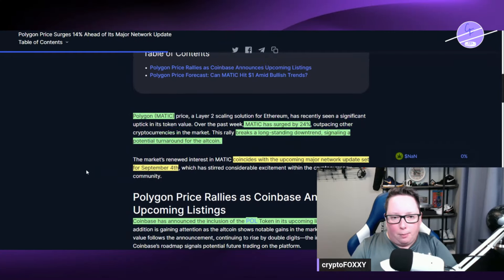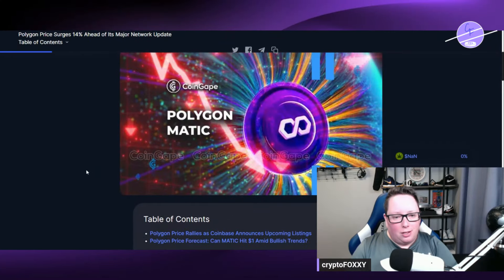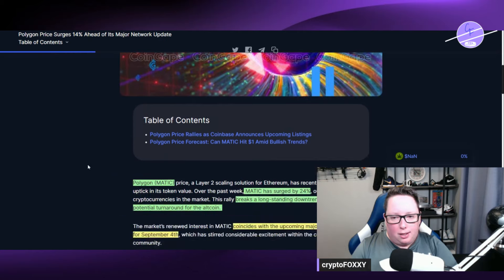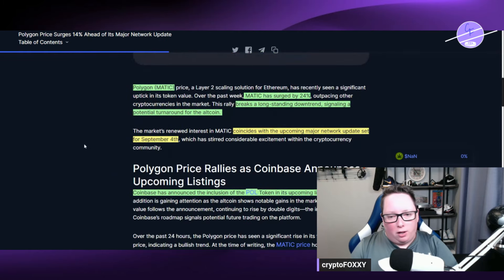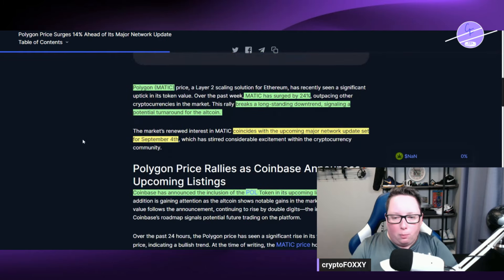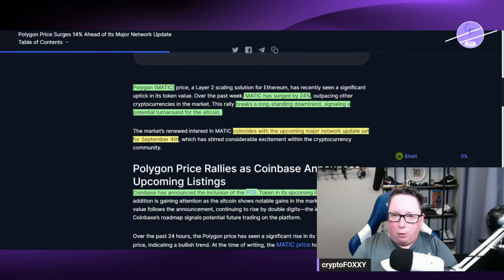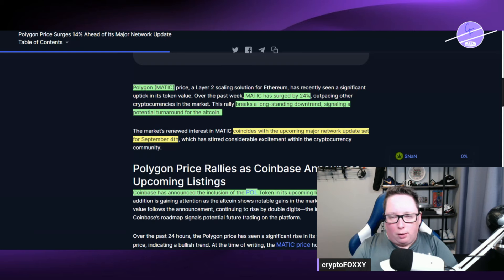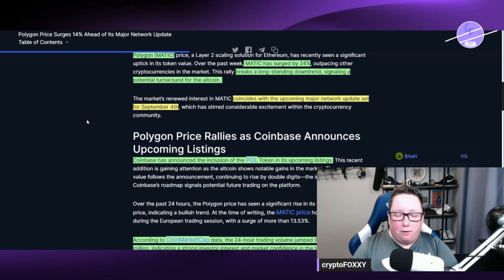I cover crypto all the time on the channel and this one is dedicated to Polygon Matic. So Polygon Matic has surged by 24% and has broke a long-standing downtrend. We've been trending downwards for quite some time. This signaled a potential turnaround for the altcoin. This coincides with the upcoming major network update set for September the 4th.